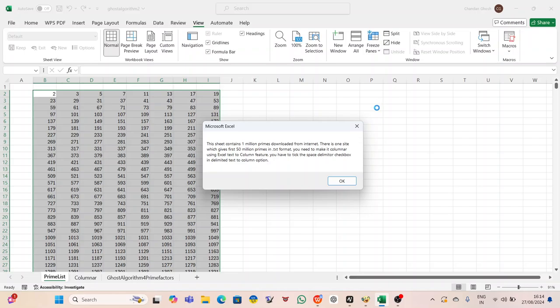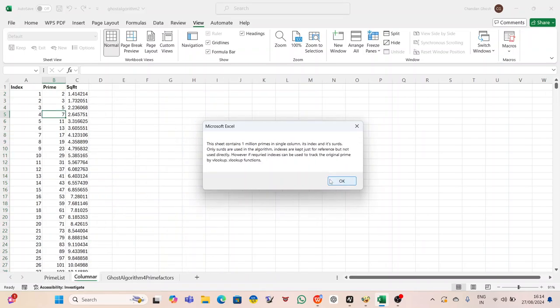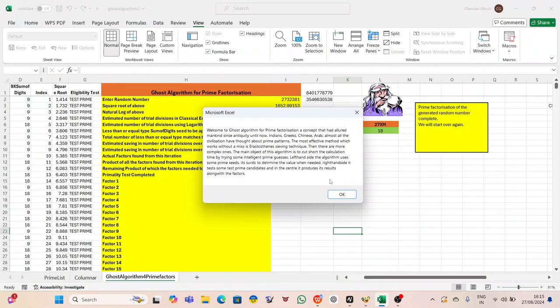His brow furrowed in confusion. You have been debited $5,000, read the message. Peter's heart skipped a beat. He hadn't made any such transaction. A quick check on his banking app confirmed the deduction. Panic set in as he racked his brain, trying to remember if he had shared his financial details with anyone recently.